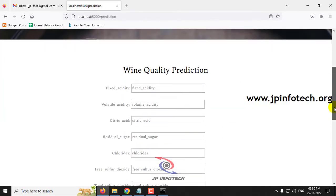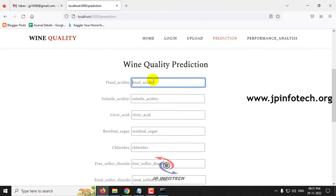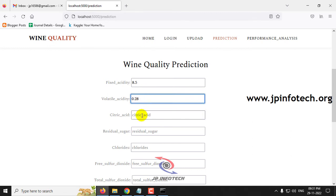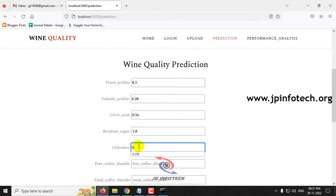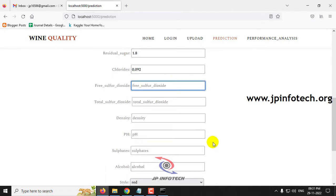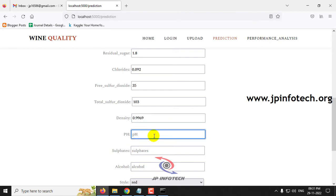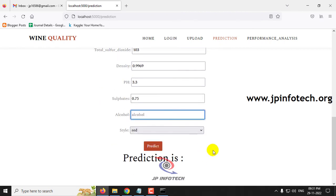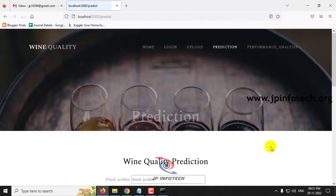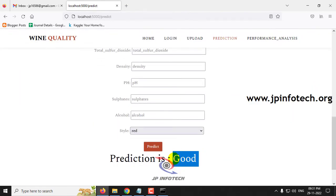Now let me click the prediction menu again to enter another case. Fixed Acidity as 8.5, Volatile Acidity as 0.28, Citric Acid as 0.56, Residual Sugar as 1.8, Chlorides as 0.092, Free Sulfur Dioxide as 35, Total Sulfur Dioxide as 103, Density as 0.9969, pH value as 3.3, Sulfates as 0.75, Alcohol as 10.5, and Style as red. Then click the prediction button. The prediction result is good for this case.